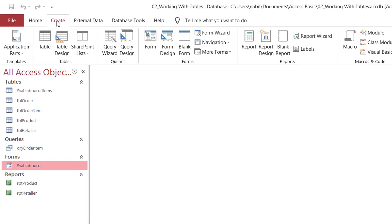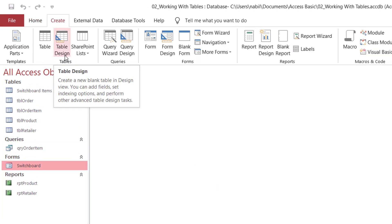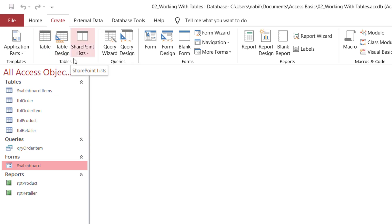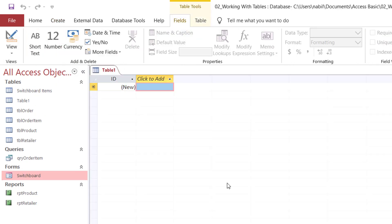If I click on the Create tab, I have different groups — a group for creating tables, queries, forms, and reports. Let's start by creating a table. Let's say I want to create a table that stores client information. I click on the table icon, and automatically Access creates a placeholder for a table.